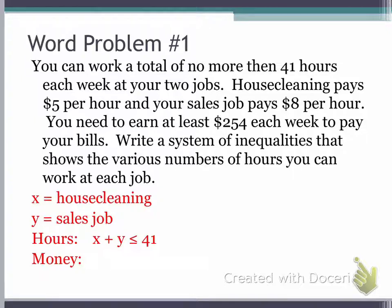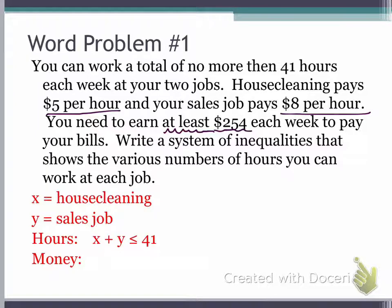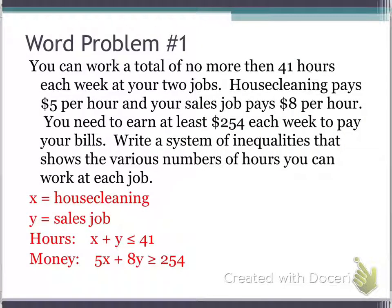Then we look at the actual money displayed in this work problem. It says house cleaning pays $5 per hour and your sales job pays $8 per hour. Since house cleaning is X, we're going to have 5X, and since the sales job is Y, we'll have 8Y. It says you need to earn at least $254 each week — when they say at least, it means it can be $254 or more. So we use the greater than or equal to sign, giving us 5X plus 8Y greater than or equal to 254. This will be our system of inequalities.